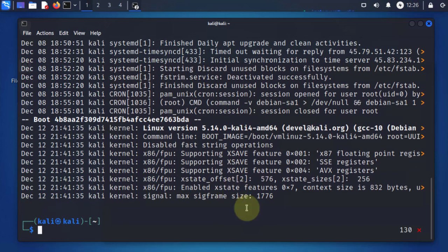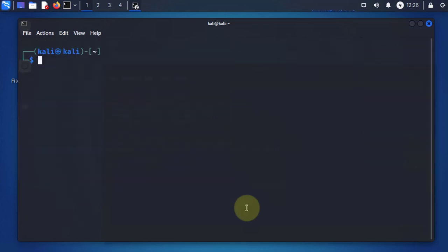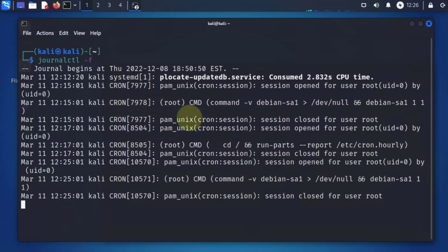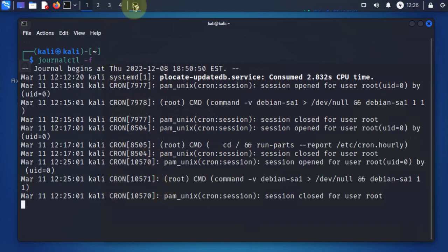If you want to do a continuous refresh of the logs using the same command, you can add a dash F option at the end — so journalctl dash F. With this option, if you are watching the logs and a new log is written to the file, you should be able to see it.